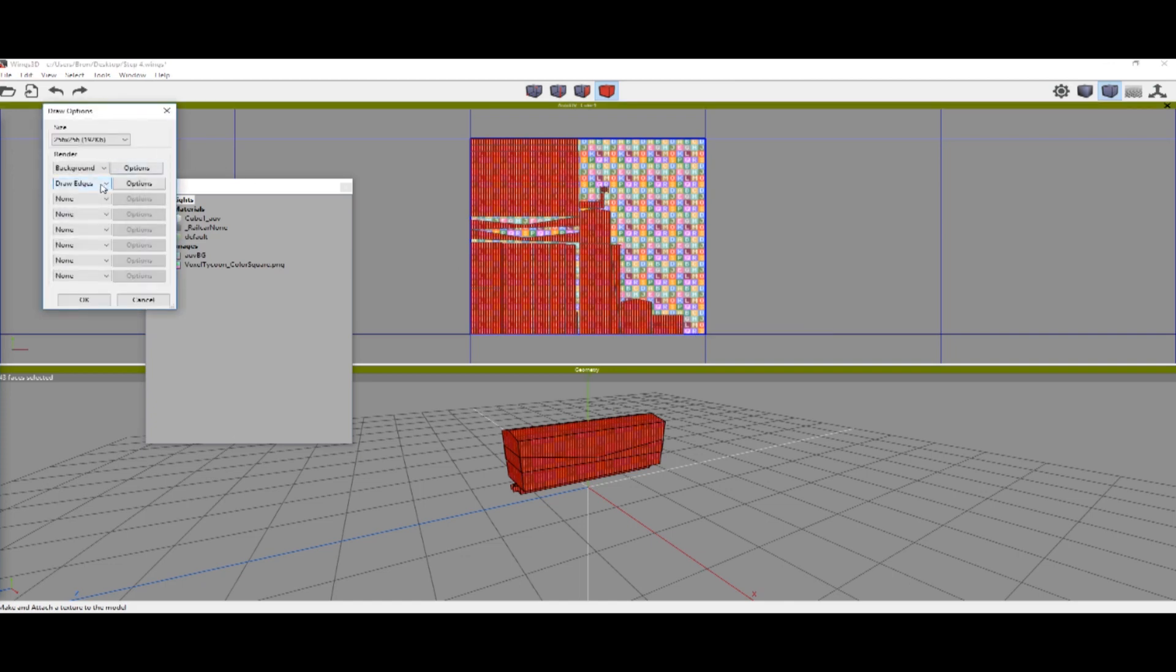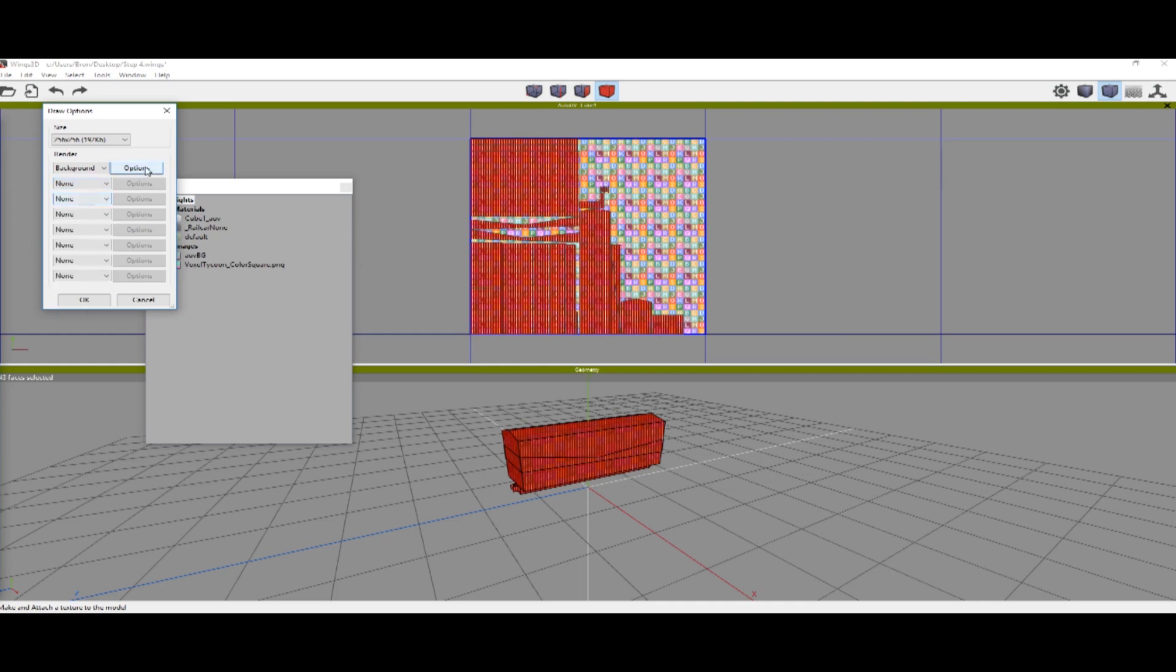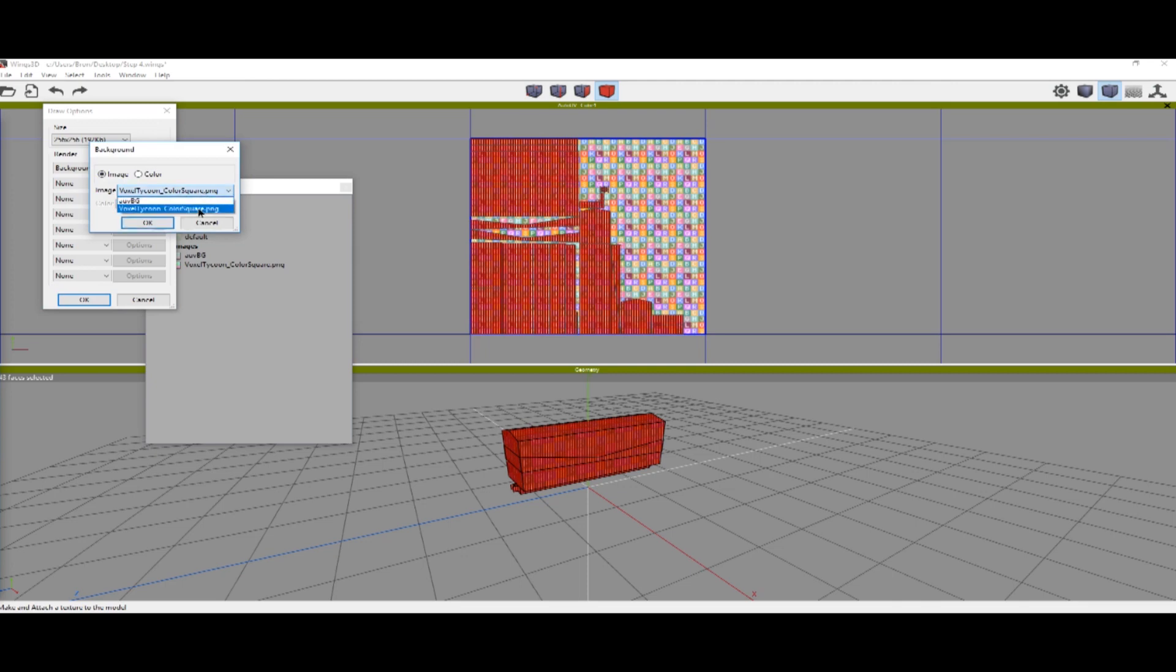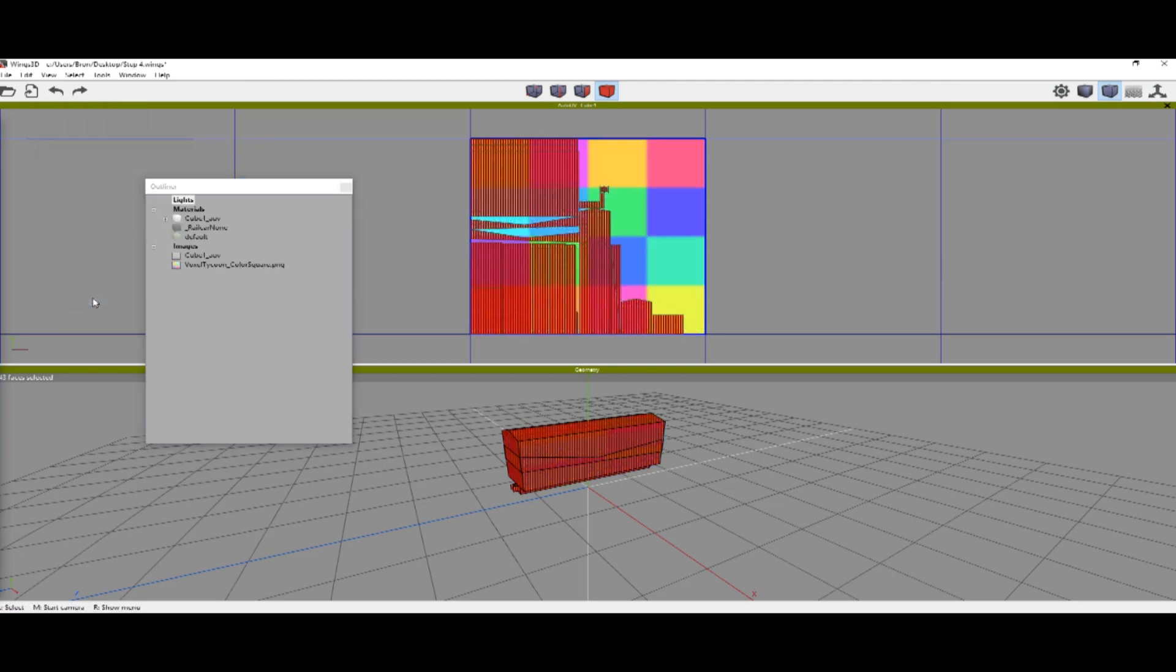The first thing we're gonna do is set draw edges to none. Go into the options of the background, set it to image and set it to the color square. Say ok.